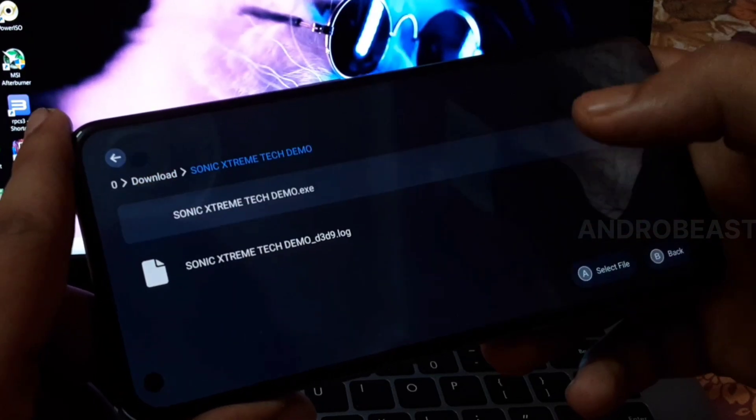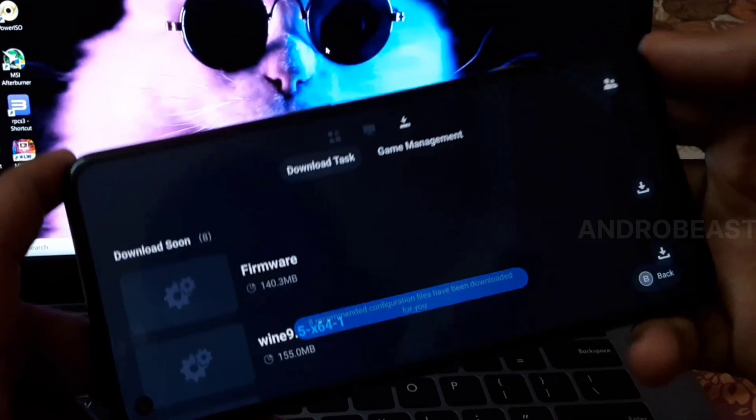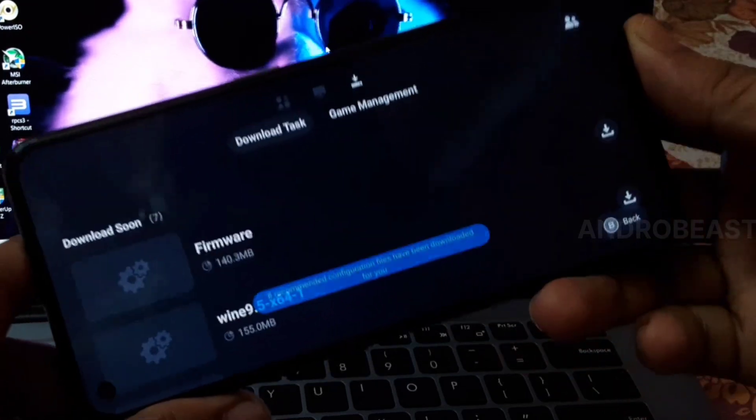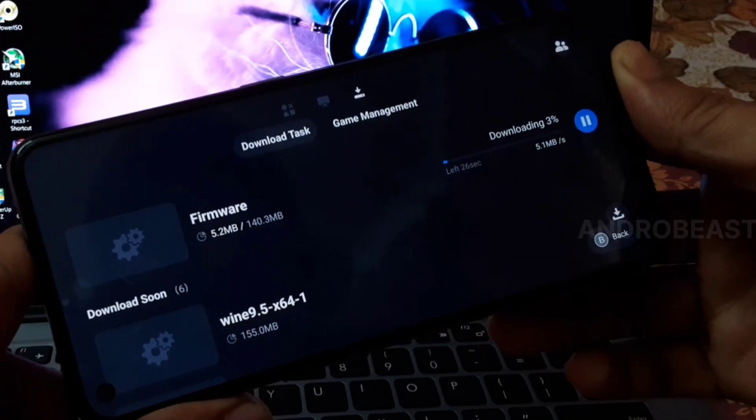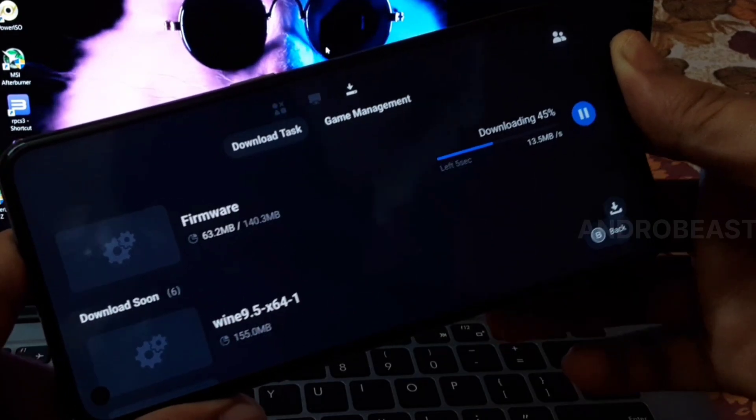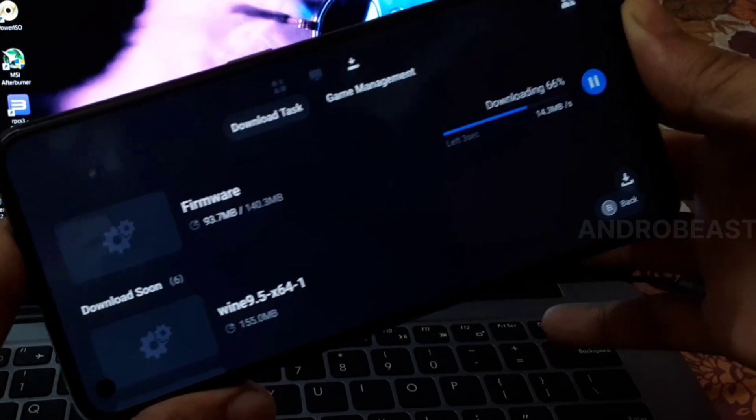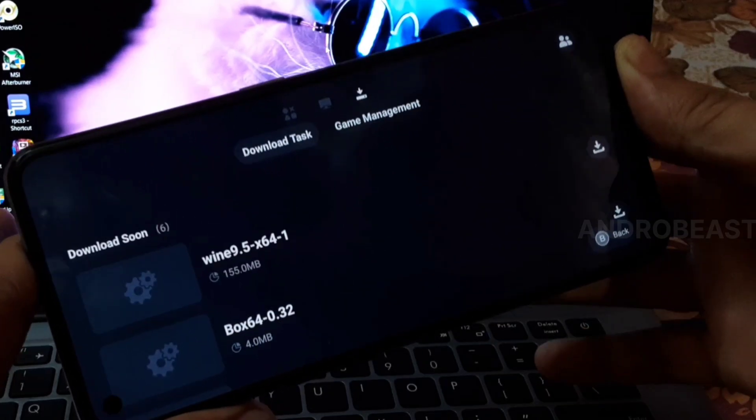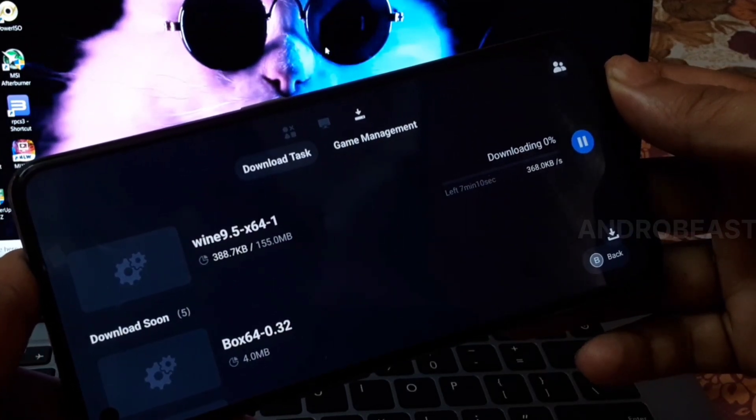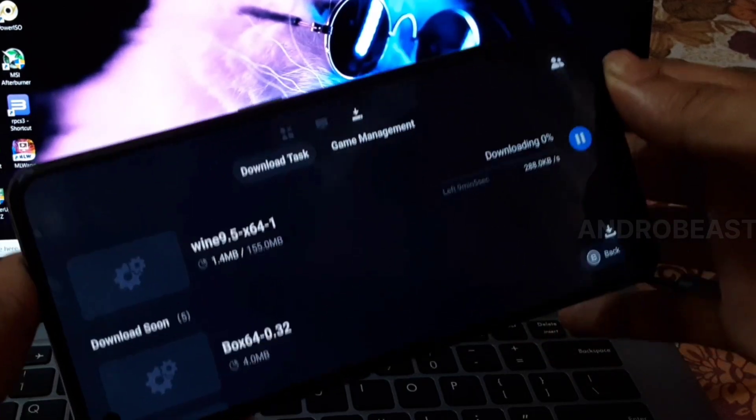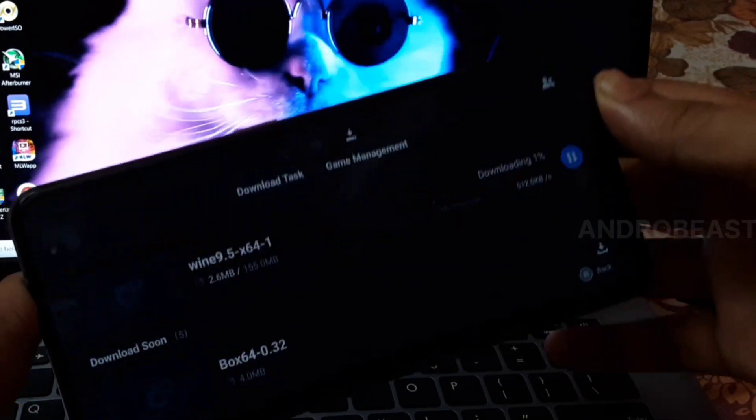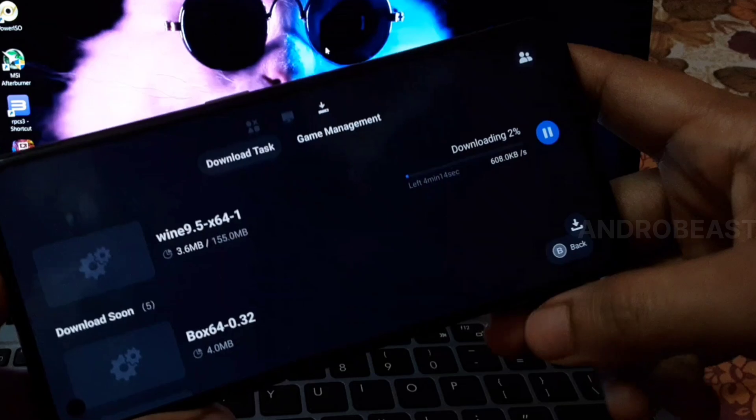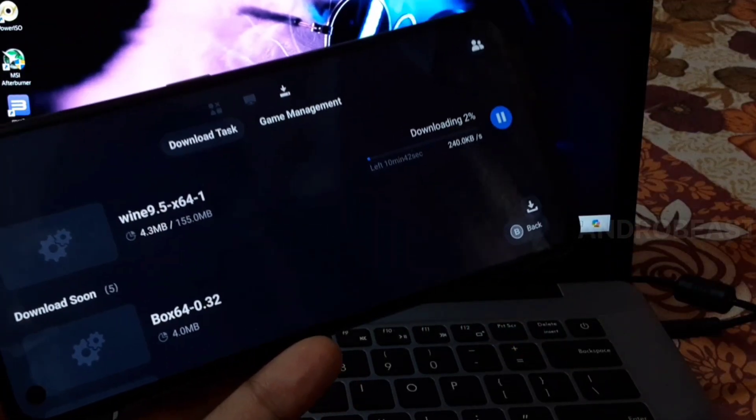When you start the emulator for the first time, it will auto-download all required files like Wine, D3D, DXVK - all the things required to run Windows games. Just wait a few minutes while it auto-downloads everything.